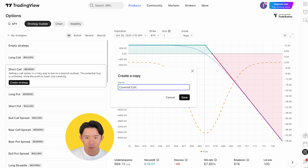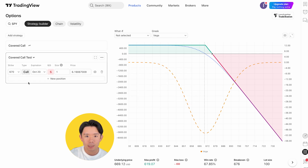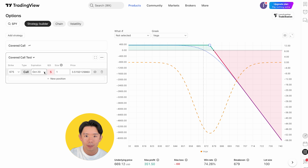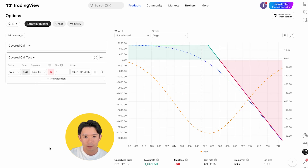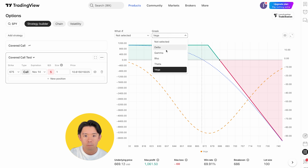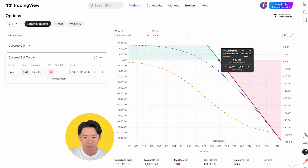In this example, I'll choose a short call strategy and name it a covered call test. I'll set the strike price at 675 and the expiration date is November 14, 2025. Once that's selected, the strategy builder instantly shows you estimates for maximum profit, maximum loss, win rate, and option Greeks, along with the current underlying price.